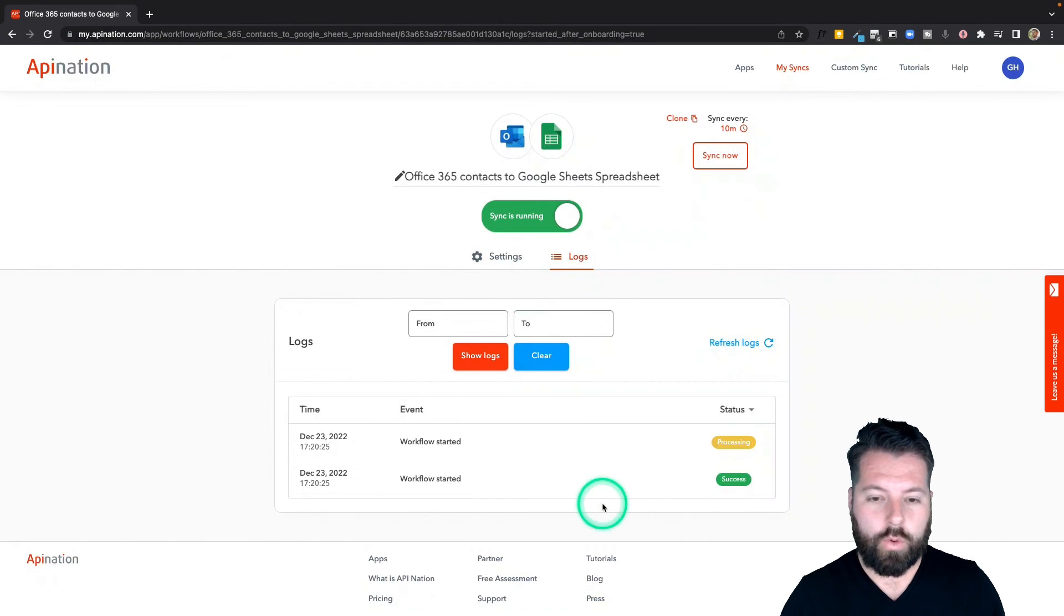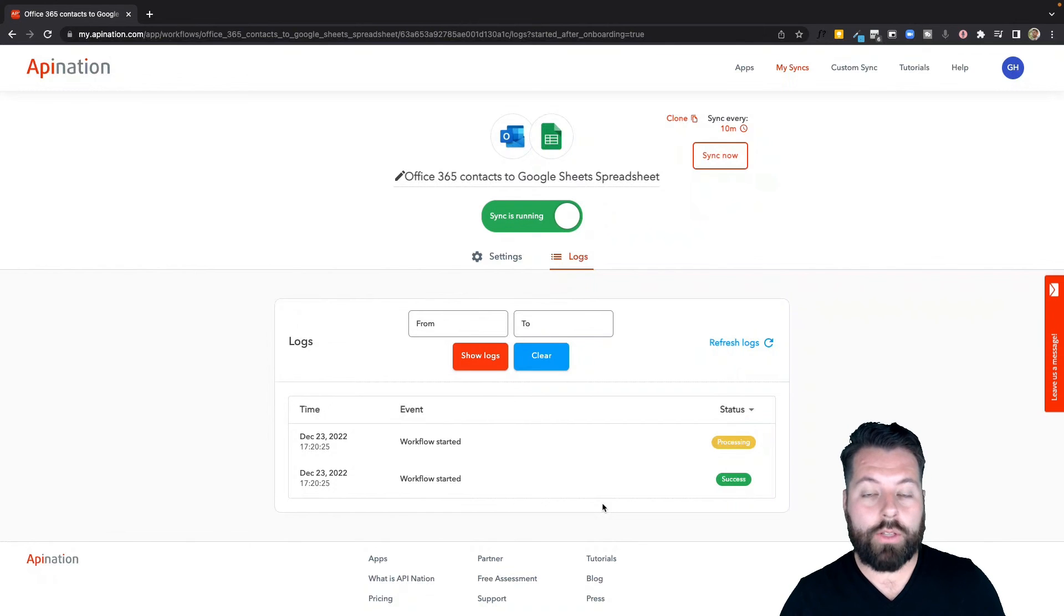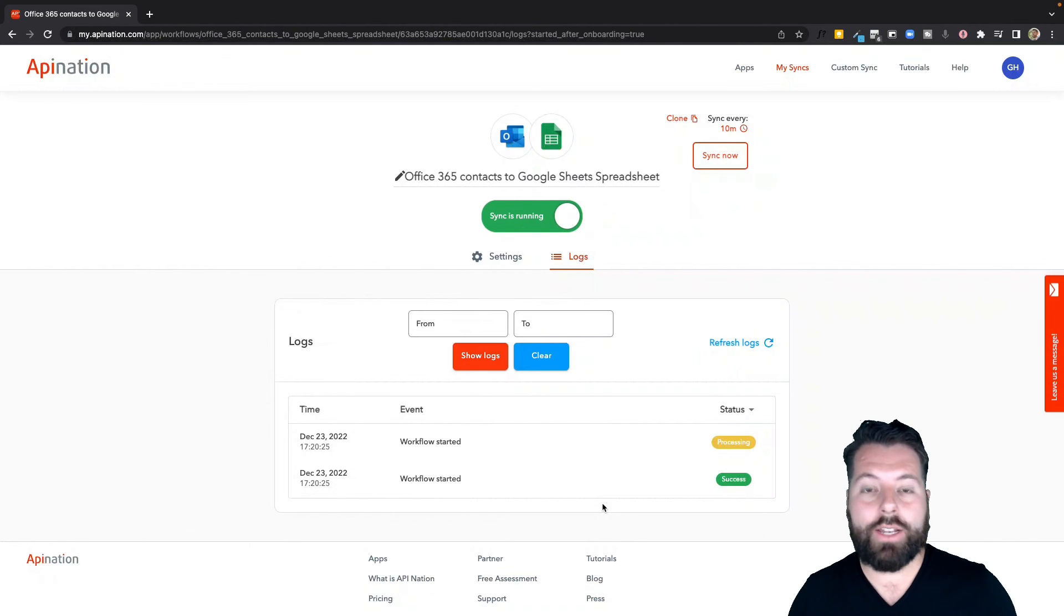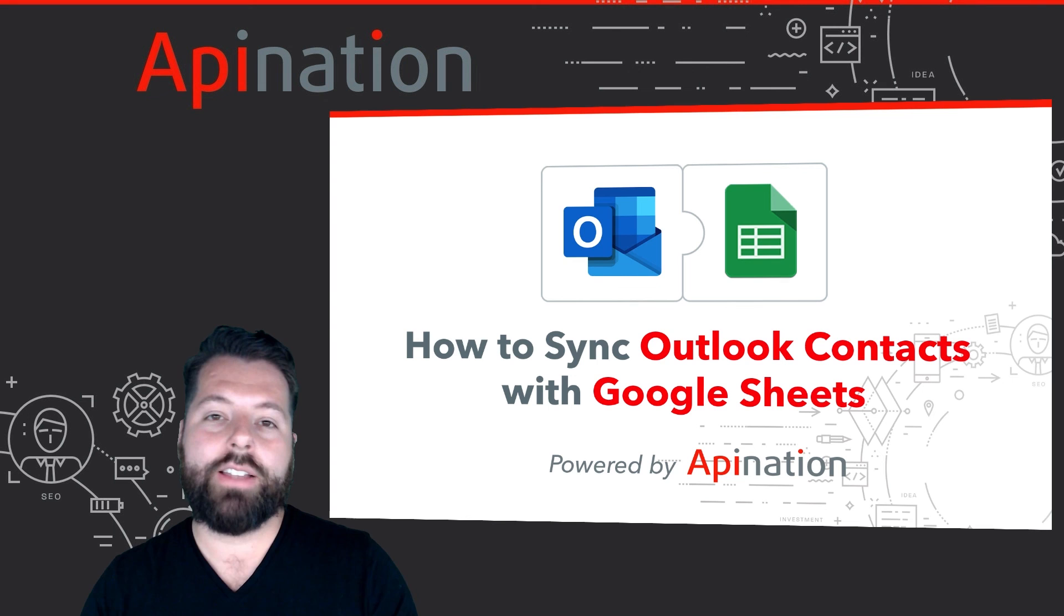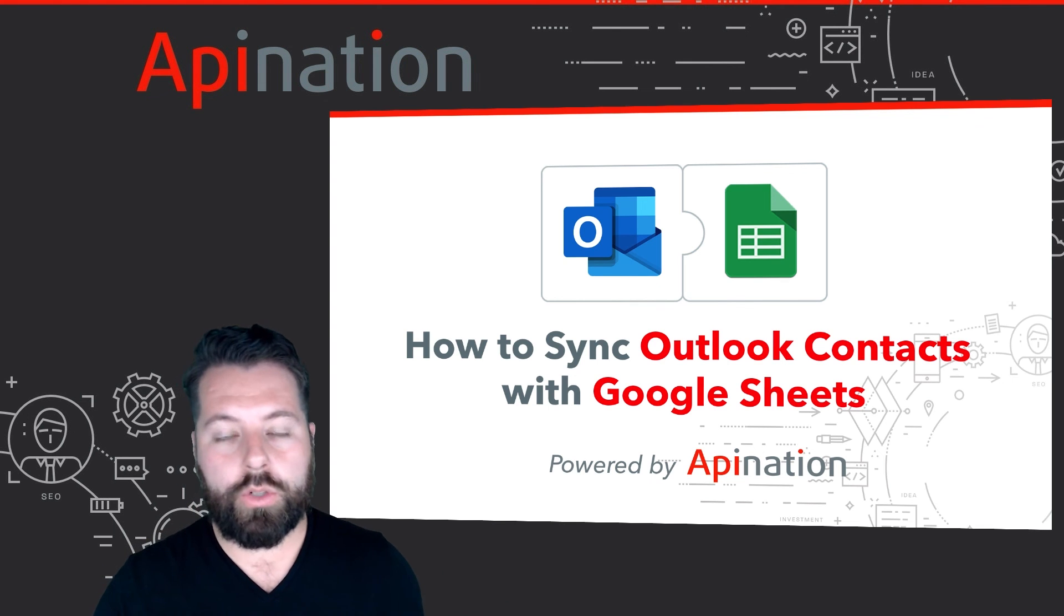Great, the sync is now up and running. Now as soon as a contact is added to Outlook, it's going to automatically get added to my Google Sheet. So that's it, that's how you sync Outlook with Google Sheets.